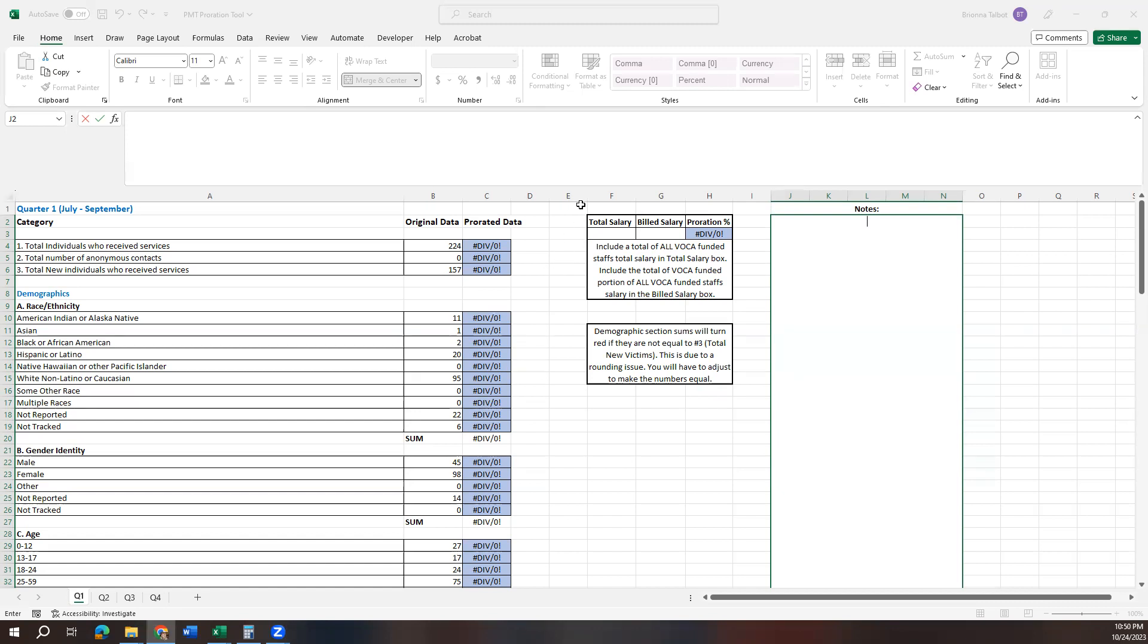We want to make sure that we are accurately representing to the federal entities the correct numbers, the correct data that supports the amount of funding that we receive. So prorating is important. Make sure you go back and watch that video.